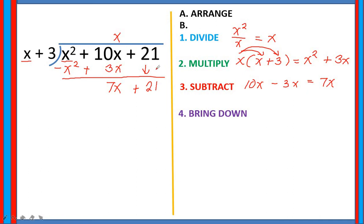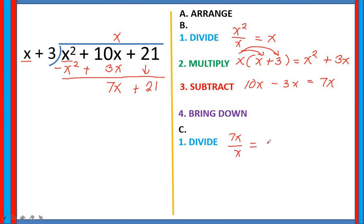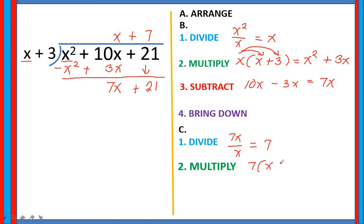So now we have our second dividend. We are going to repeat the same process. Again, divide: divide the first term of the second dividend by the first term of the divisor. So 7x divided by x, that is equal to 7. Write your quotient above the dividend. Next step is multiply: 7 multiplied by the given divisor, which is x plus 3. Applying distributive property again: 7 times x and 7 times 3, that is 7x plus 21.